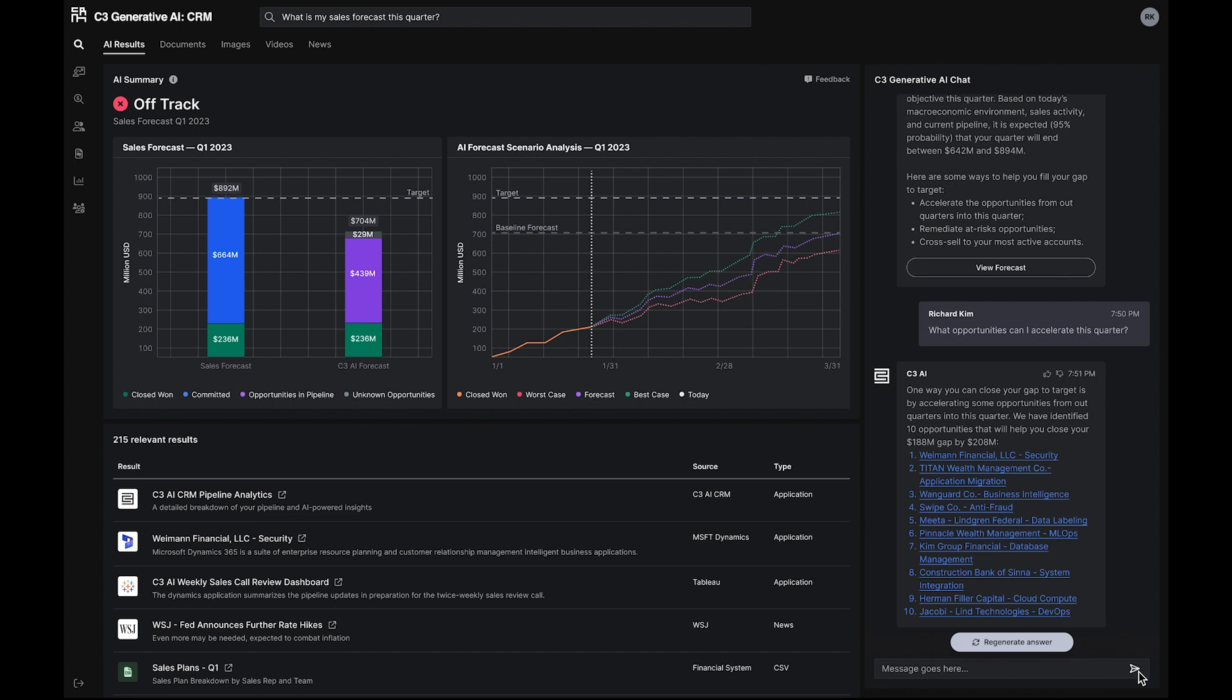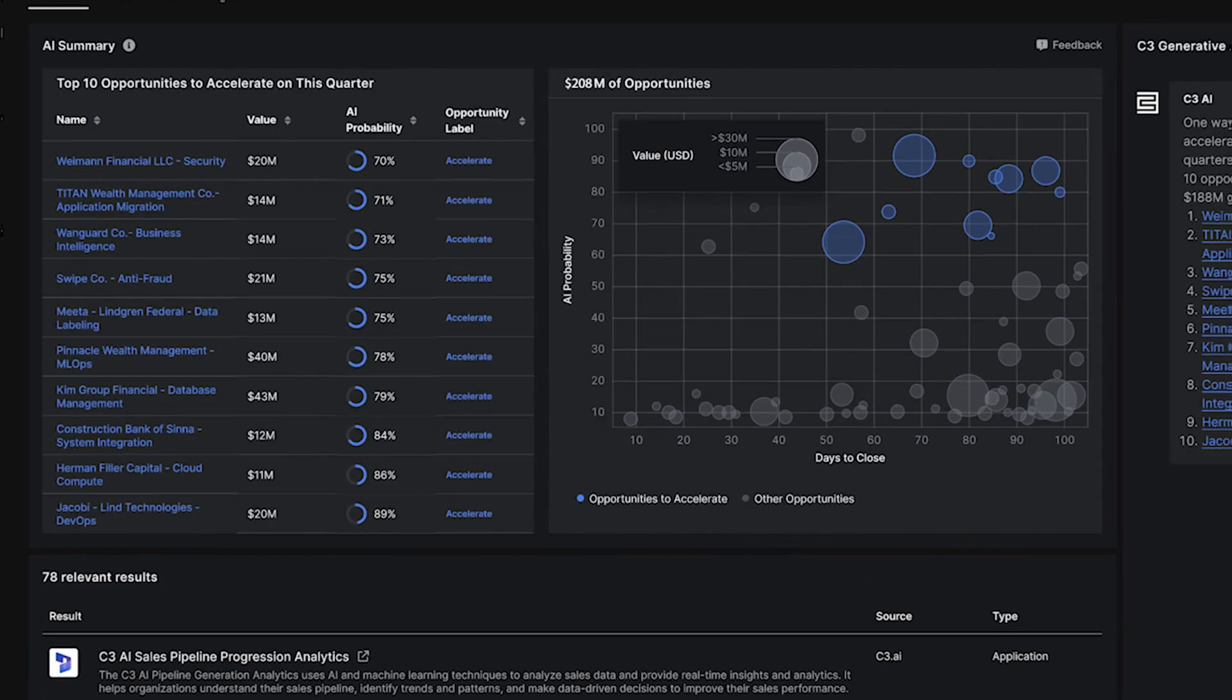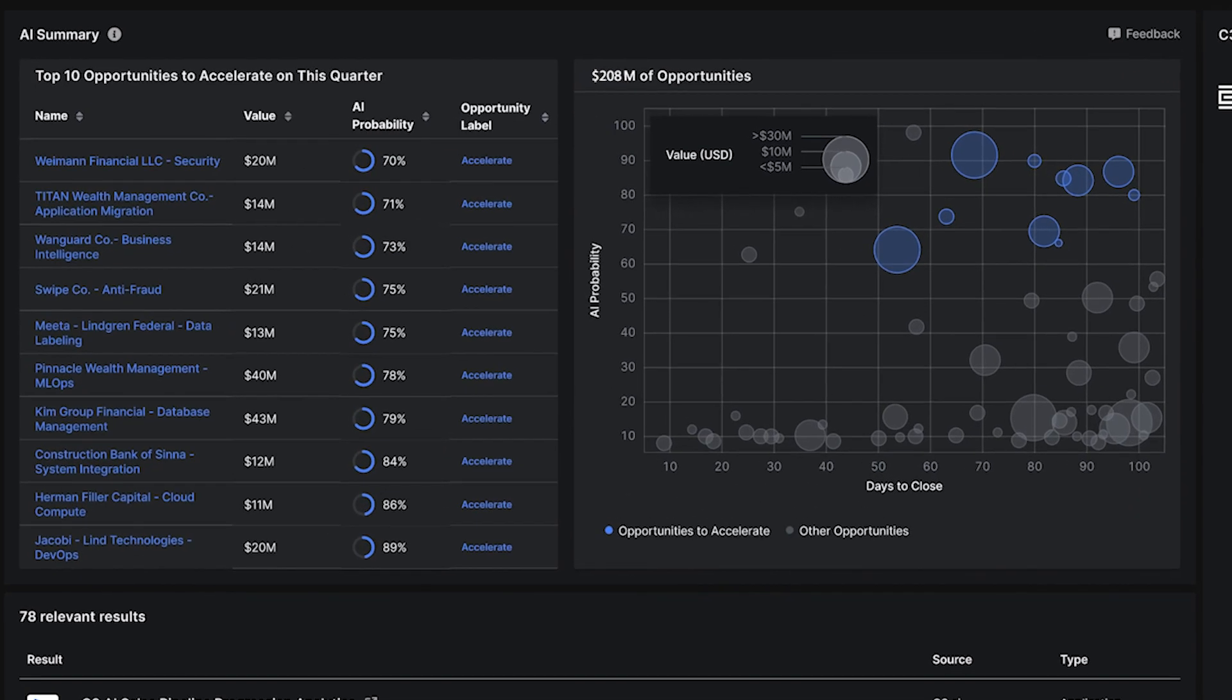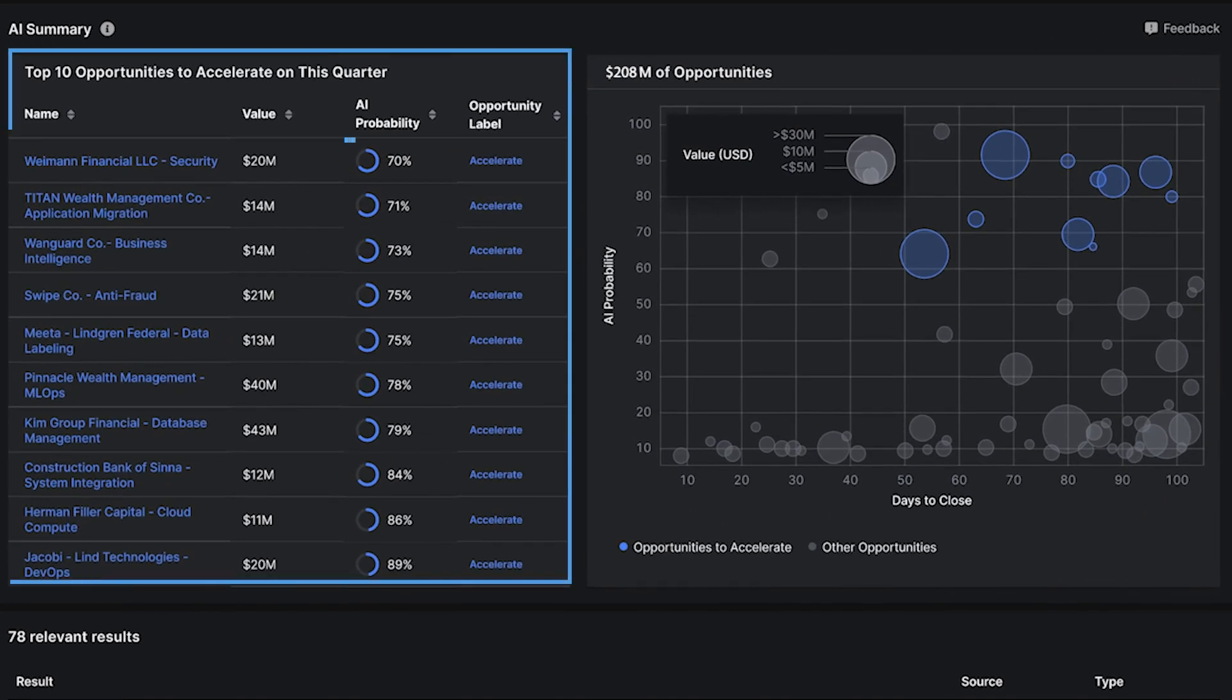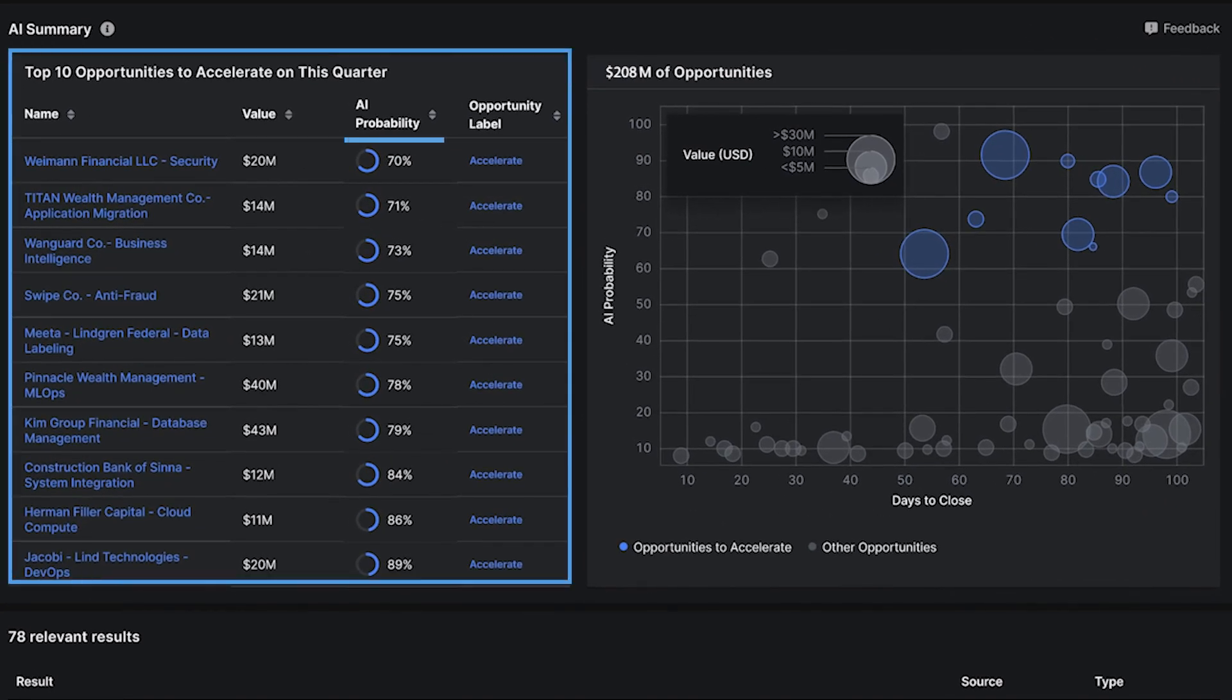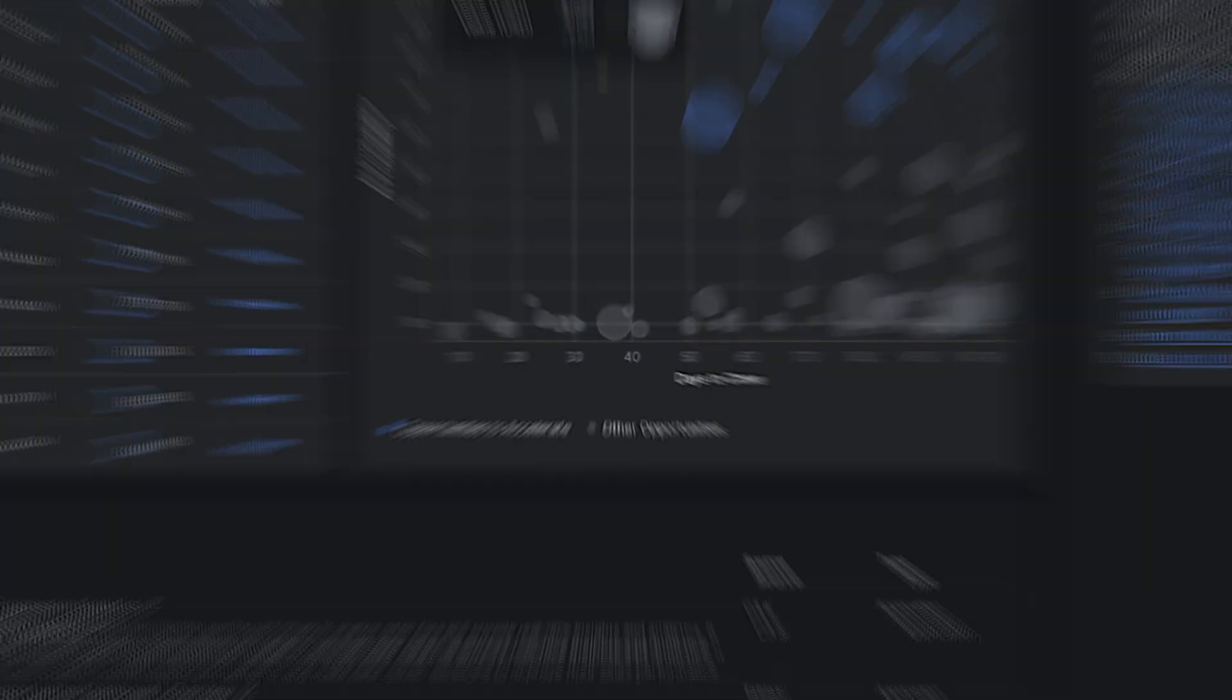Looking to dig deeper, the sales executive starts a new search. C3 Generative AI for CRM instantly updates the search results and surfaces the top sales opportunities along with AI probability scores.